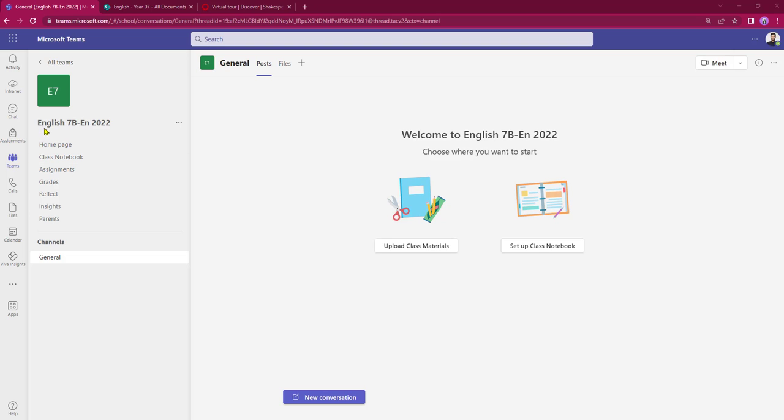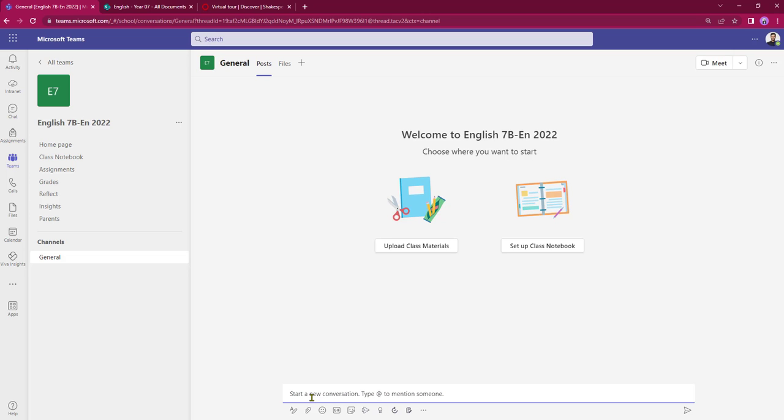Currently I'm in an English year 7 team in the general channel in the post area. So I come to the bottom of the page and I select new conversation.